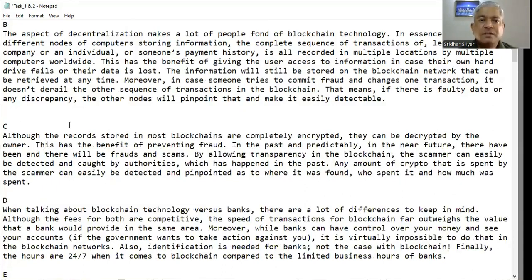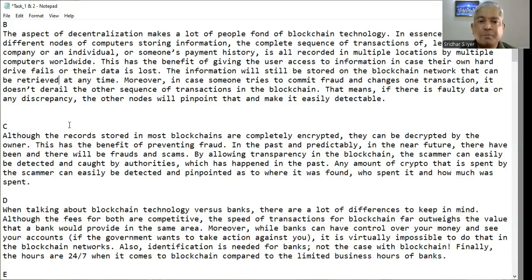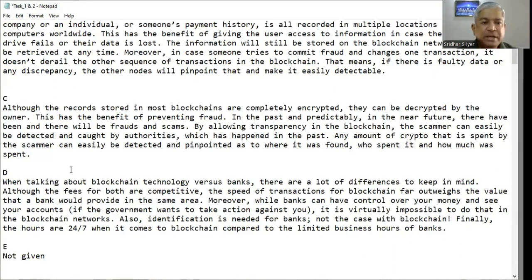Although the records stored in most blockchains are completely encrypted, they can be decrypted by the owner. This has the benefit of preventing fraud. In the past and predictably in the near future, there have been and there will be frauds and scams. By allowing transparency in the blockchain, the scammer can easily be detected and caught by authorities. Any amount of crypto spent by the scammer can be pinpointed — where it was found, who spent it, and how much was spent. Whoever fraudulently logs into your account can be detected from anywhere.